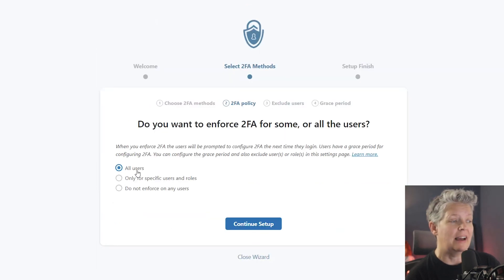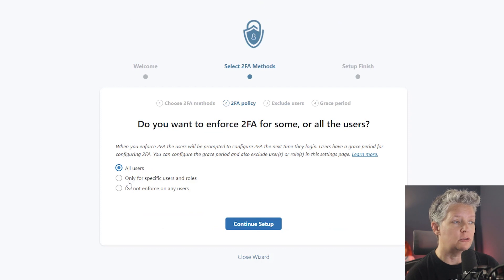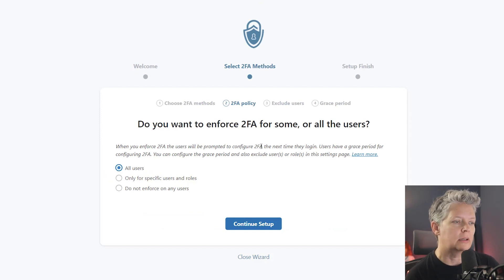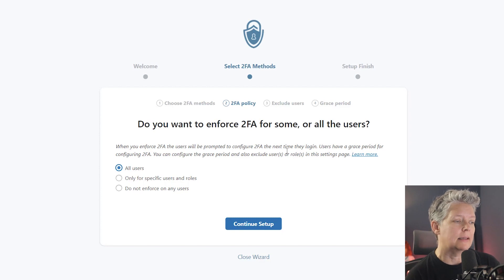From here, you want to decide how you want to enable this. If you choose all users, there will be a grace period for when they log in, but then they'll need to set this up.